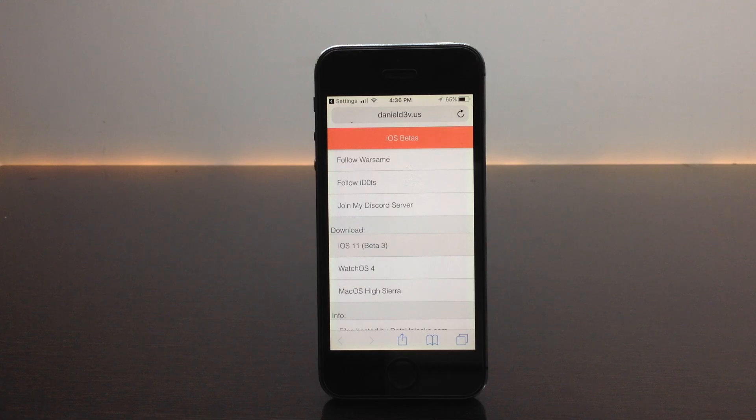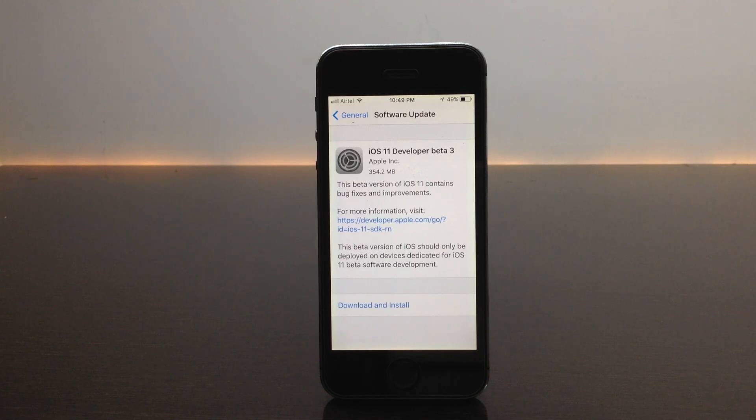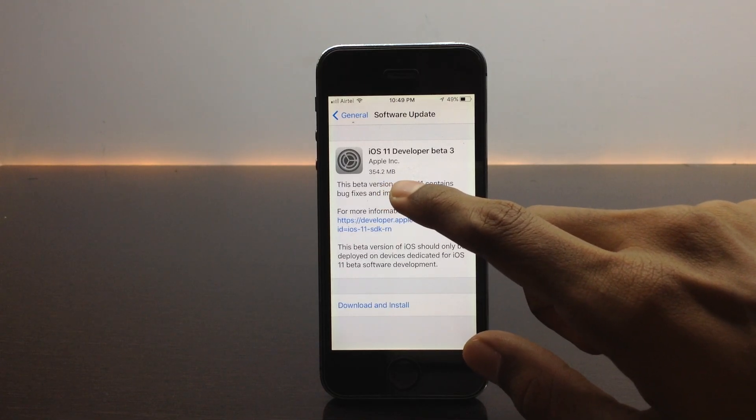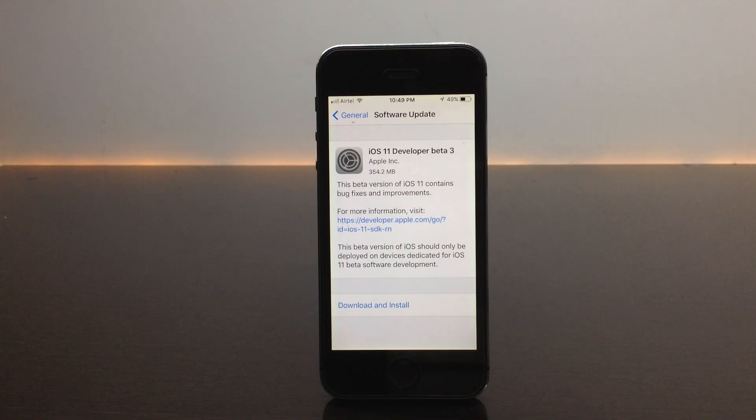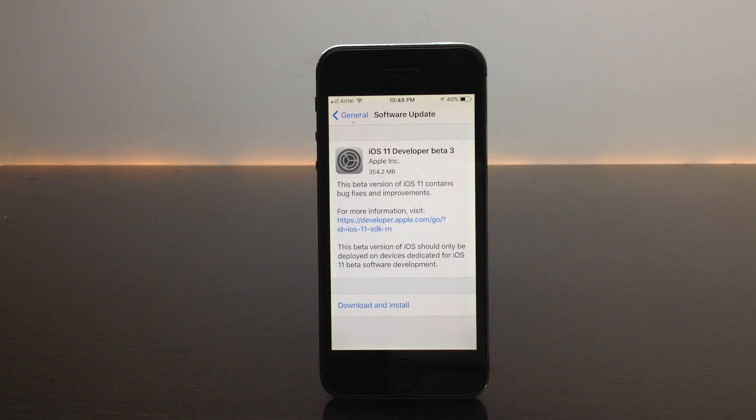As you can see, when you move into the software update you should find the iOS 11 developer beta 3 is available for your device. Here you can see it is showing 354.2 MB, that's the size of this update. It is showing that this beta version of iOS 11 contains bug fixes and improvements. I think it's a pretty big update. I'll be back once the download process is completed.